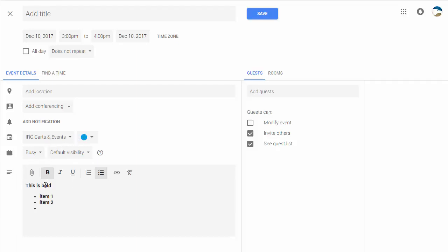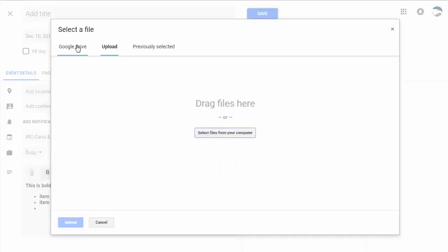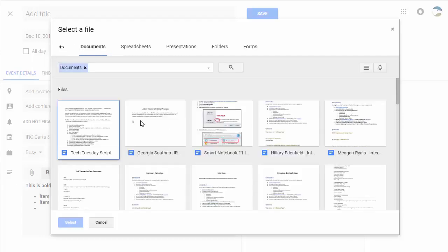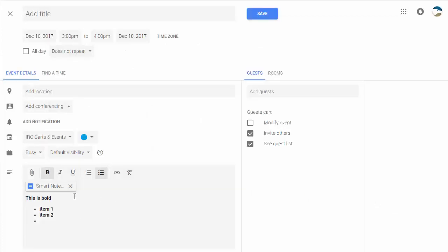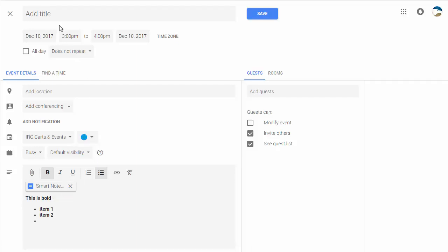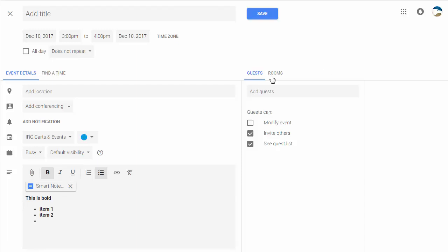If you'd like to add attachments, you can do so as well. Just click on the attach icon and you can either search Google Drive for files or you can upload. So let's say we just want to put in a random file here as part of our meeting notes or something like that. Hit select and then it'll be added there. Now what's great is that the people you add to this event will then get access to the document itself.